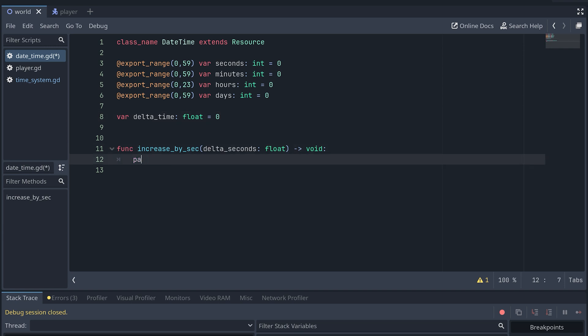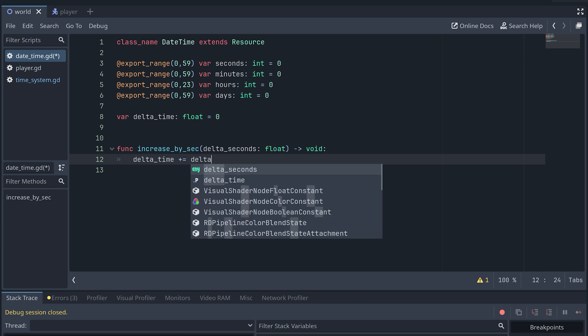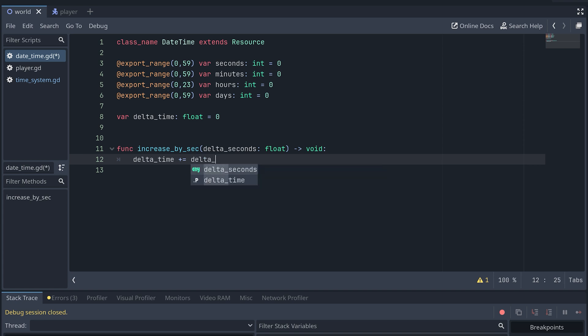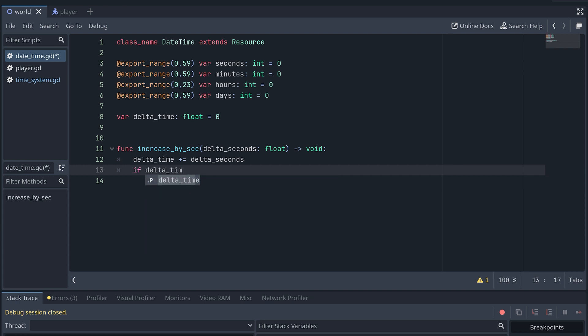In the increase_by_sec method, we then first increase this delta_time with delta_seconds. And if delta_time is less than 1, then we just return, because we need at least one whole second to increase any of the time variables in our datetime resource.